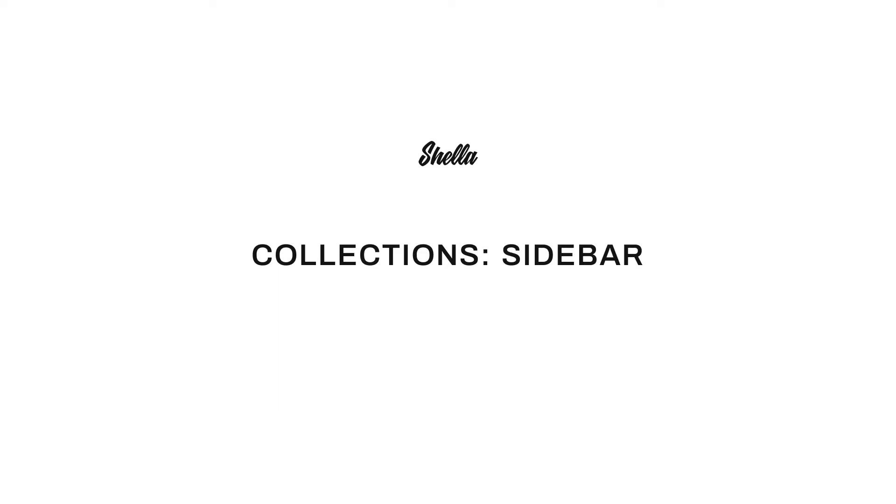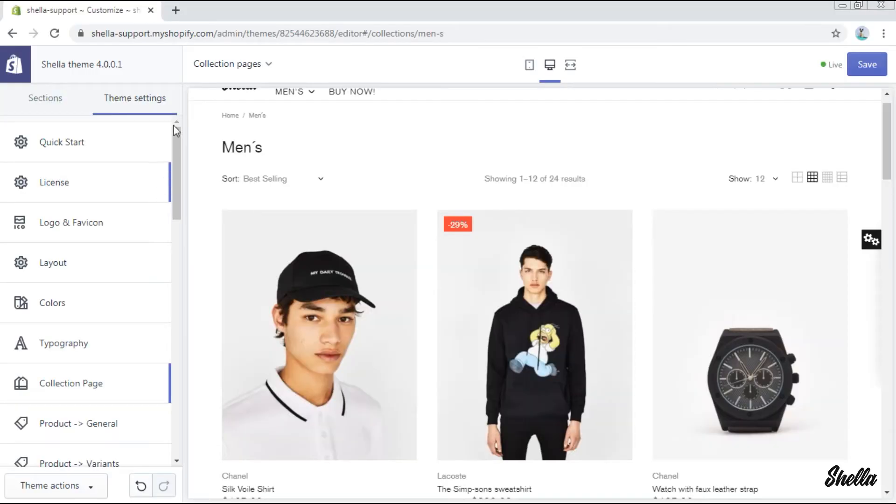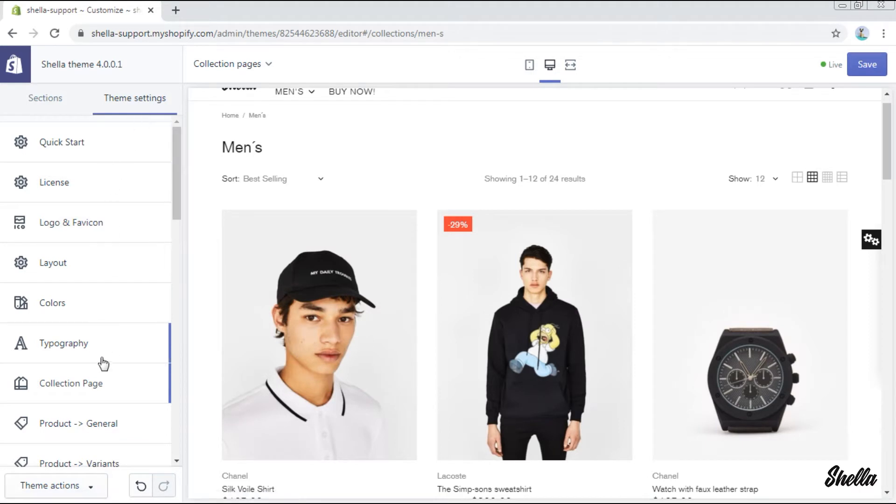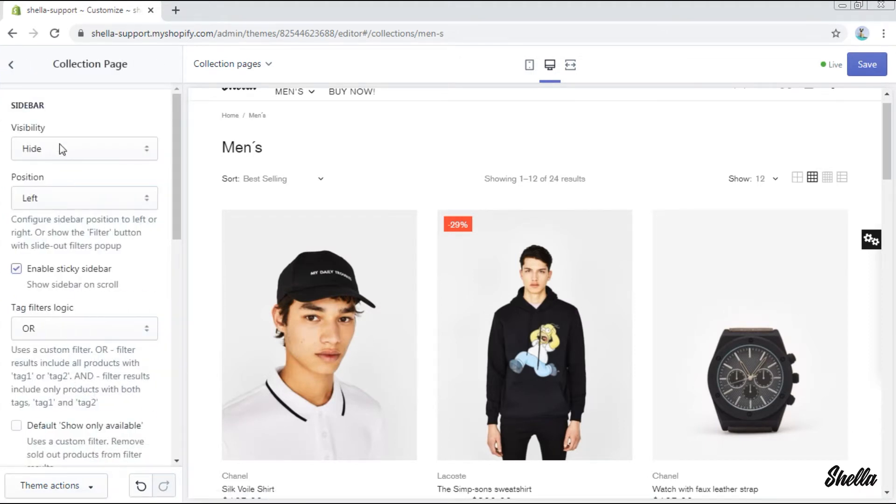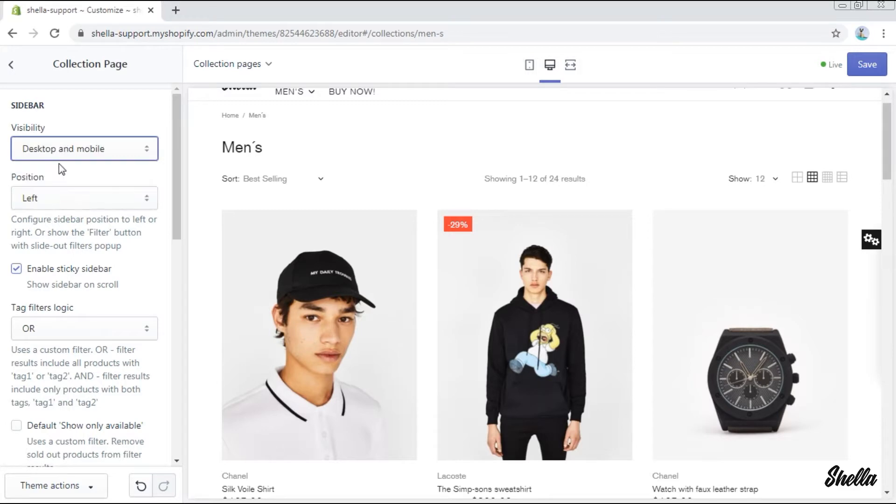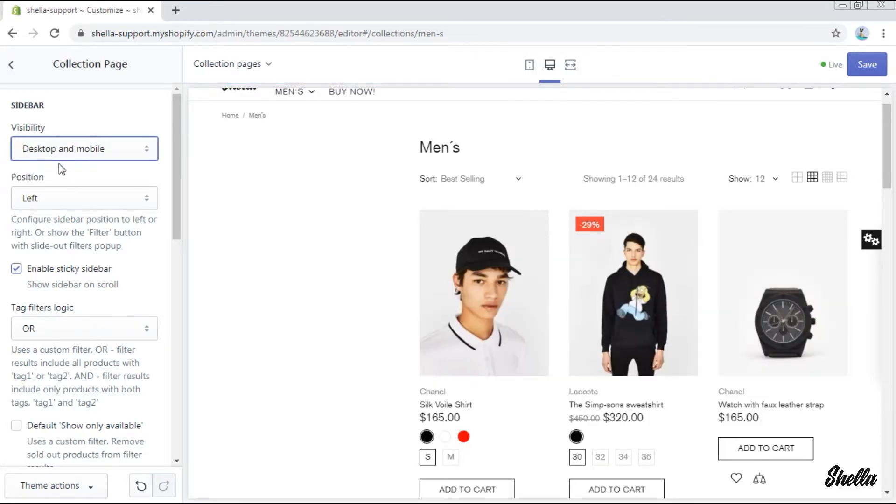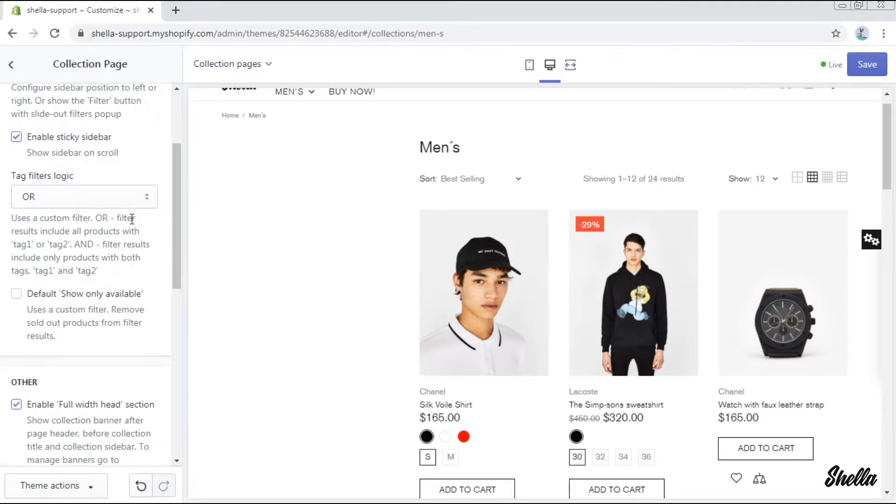In this video we will show you how to configure the sidebar on the collection page. Go to the theme settings collection page and change the sidebar's visibility from height to desktop and mobile. As you can see a space for the sidebar appeared.